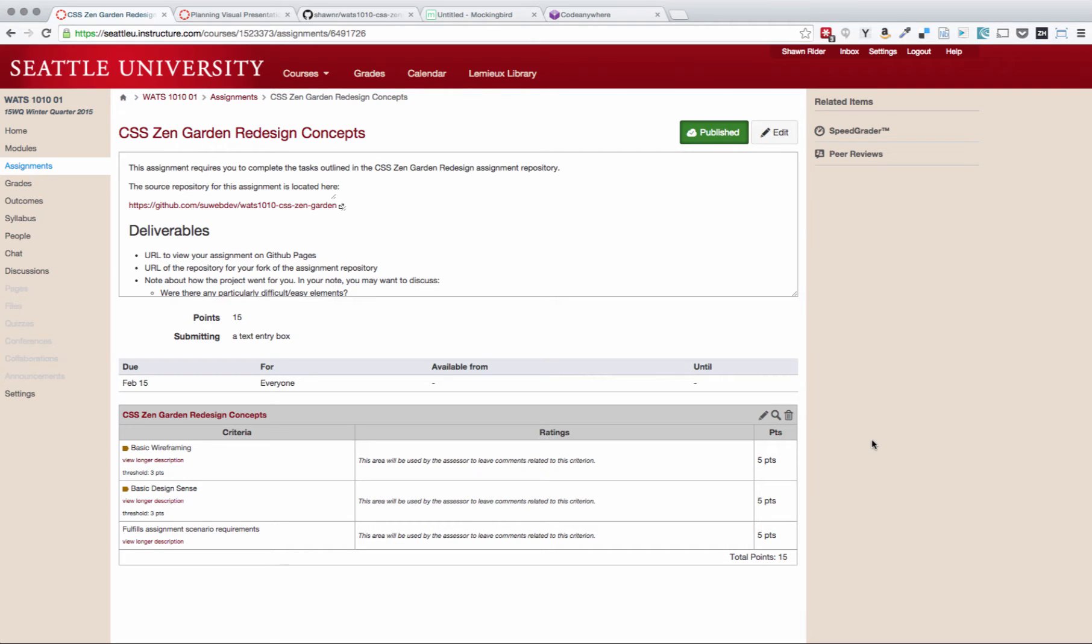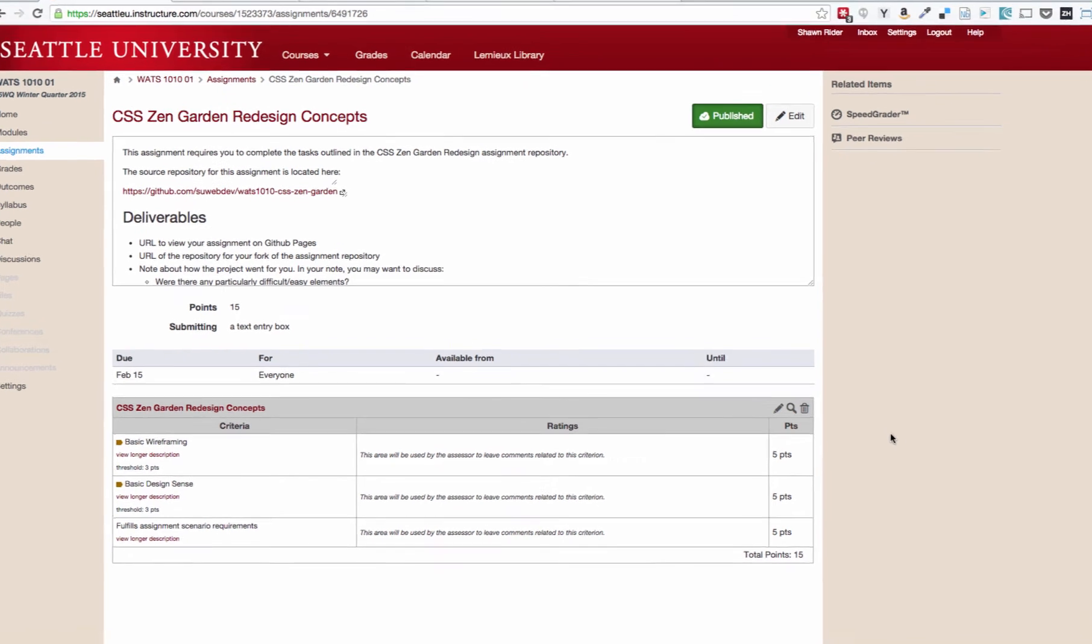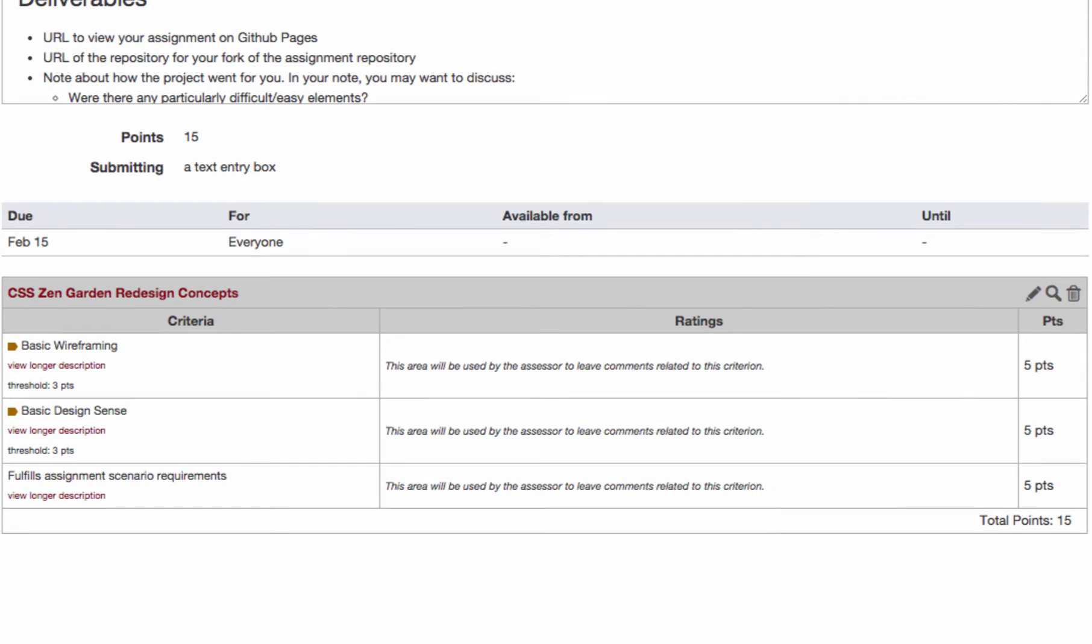Hi everyone, it's Sean, and I wanted to walk through the basics of the first portion of the CSS Zen Garden assignment. This is an assignment that is broken into two pieces. The first one are the redesign concepts, and the second one is the redesign itself. I'm going to dive into how to complete the redesign concepts portion of the assignment right now.